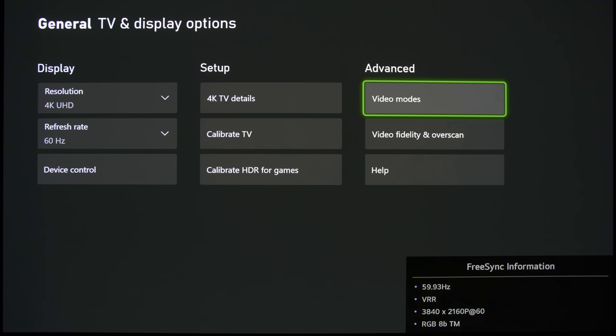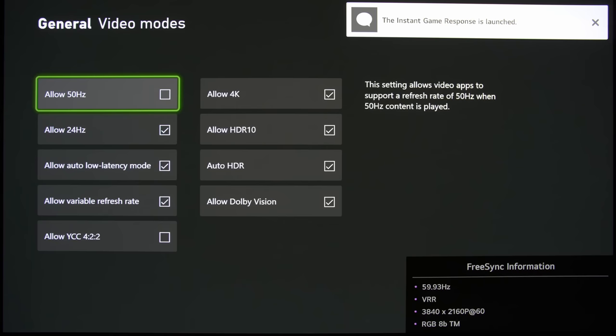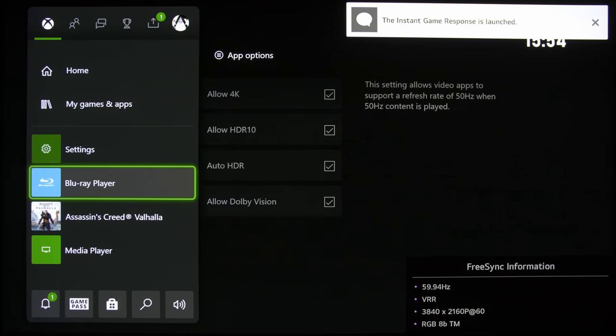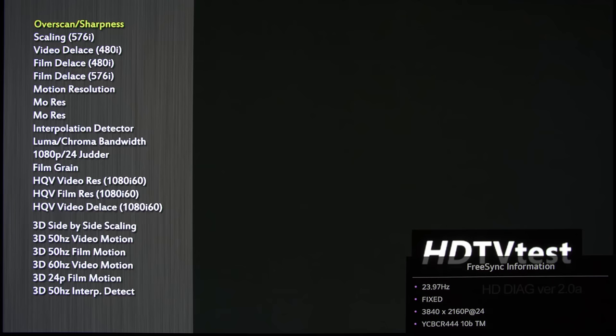Allow 50Hz. If we disable this and go to the Blu-ray player, I've put in a disk that we have custom-authored ourselves. Basically, it is our own test disk that makes it much easier for reviewing televisions.